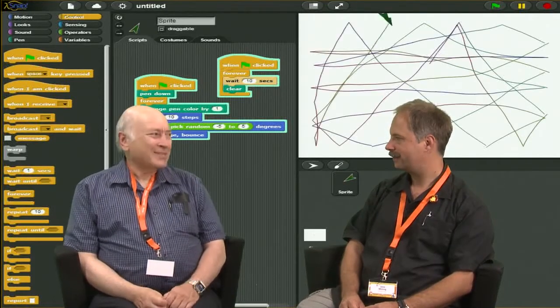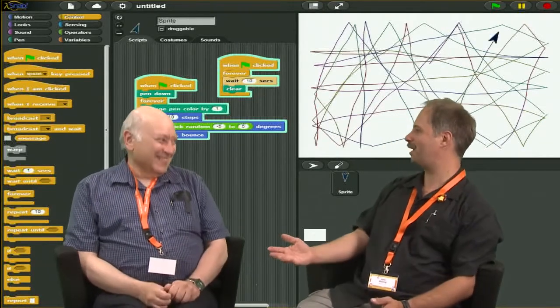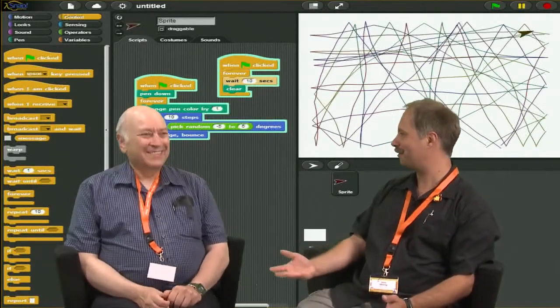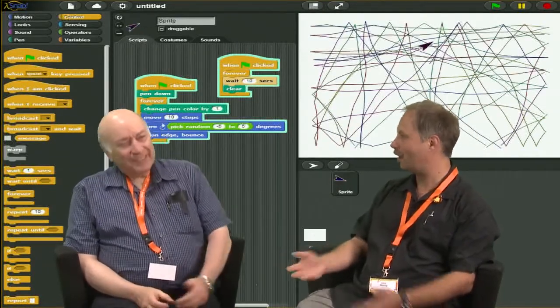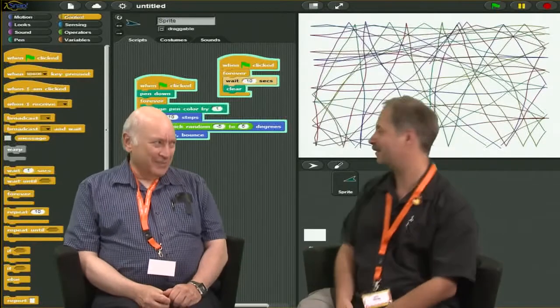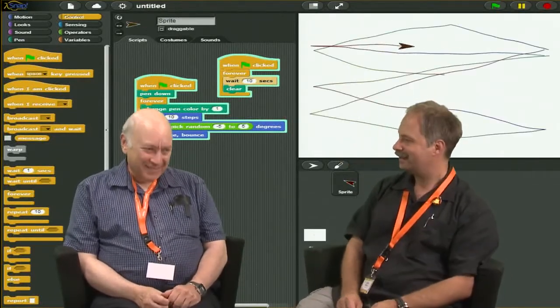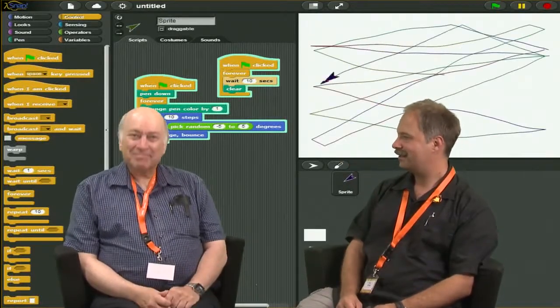The blocks are nice, too. I mean, the blocks are probably the reason why the kids are there, right? Or one of the reasons. Yeah, one of the reasons. Yeah, I agree. Okay.